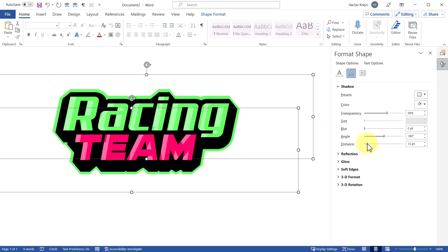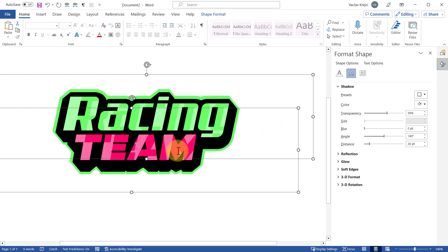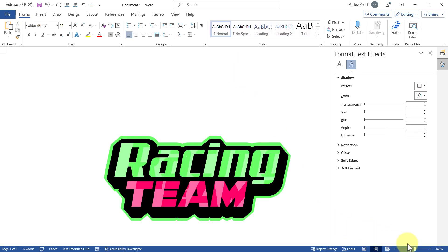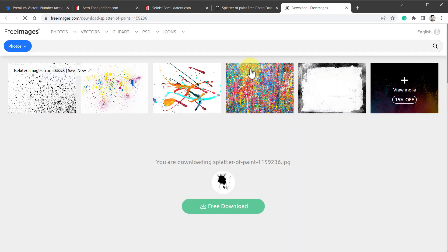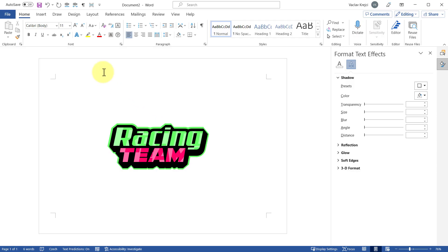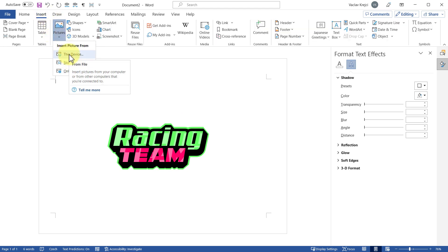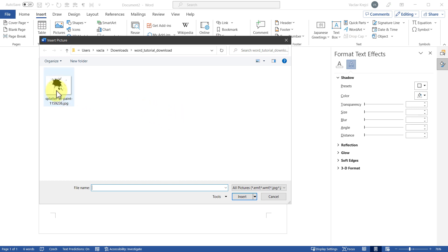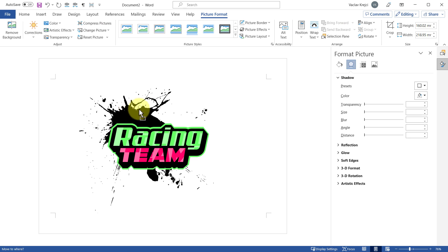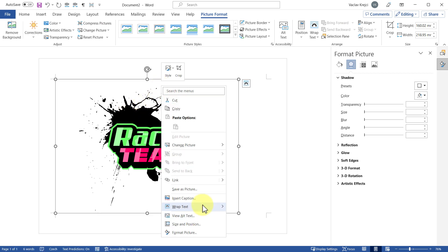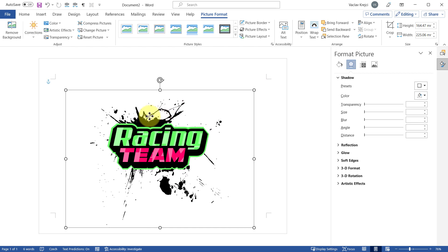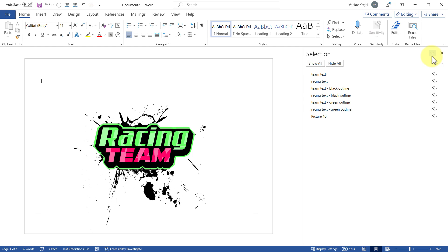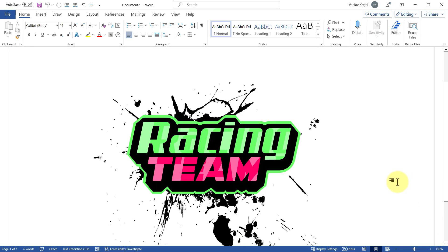For the background, I found an image on a free images website. I'll download it and jump back to Microsoft Word. I'll go to Insert > Pictures > From This Device, locate the downloaded image, and click Insert. The image can't be moved freely until I right-click it, select Wrap Text, and choose Behind Text. Now I can move and resize it — I'll position it below the text. With that done, I'll close all the panels and zoom in to see the finished result.